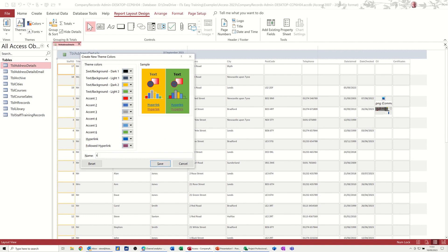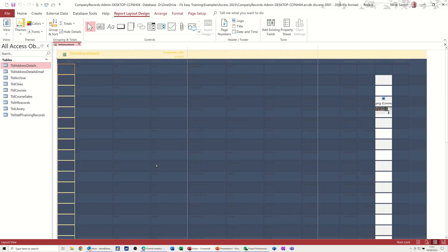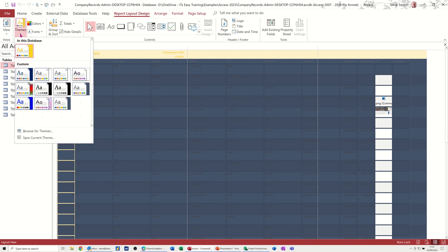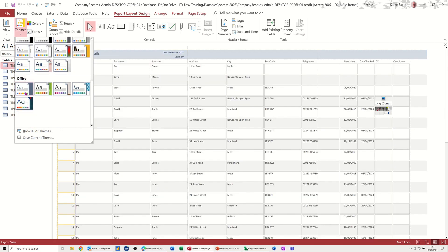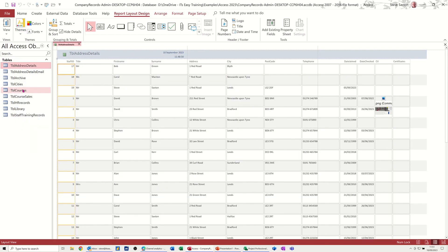If I change that to Steve, I might already have one called Steve. Save. OK, so that is a catastrophic mistake I've made there. So I need to go back into that and pick the default, back to the default.